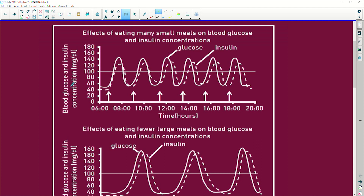Here is your y-axis, which is your dependent variable, and time in hours is your independent variable. Remember, your glucose and insulin concentrations are measured in milligrams per deciliter. A deciliter has 100 milliliters in it, and there are 10 deciliters in a liter. And there are 1000 milligrams in a gram — just refreshing your memories.